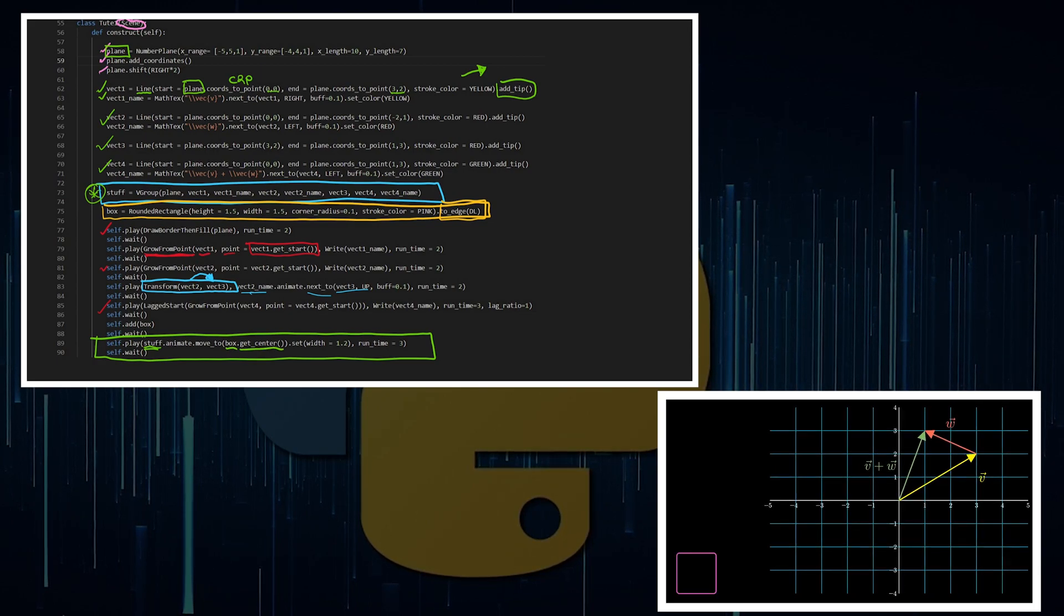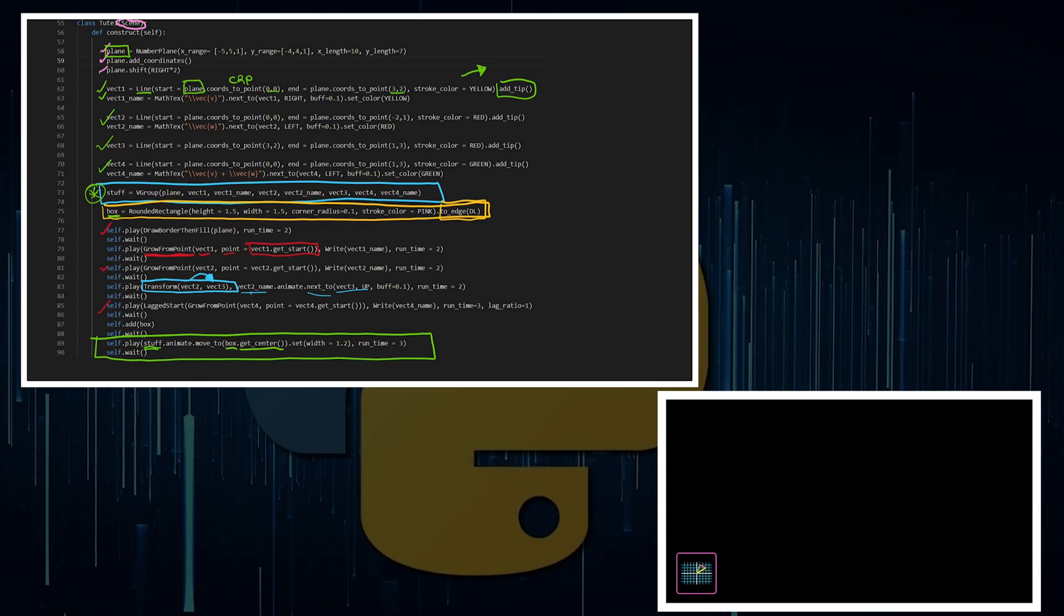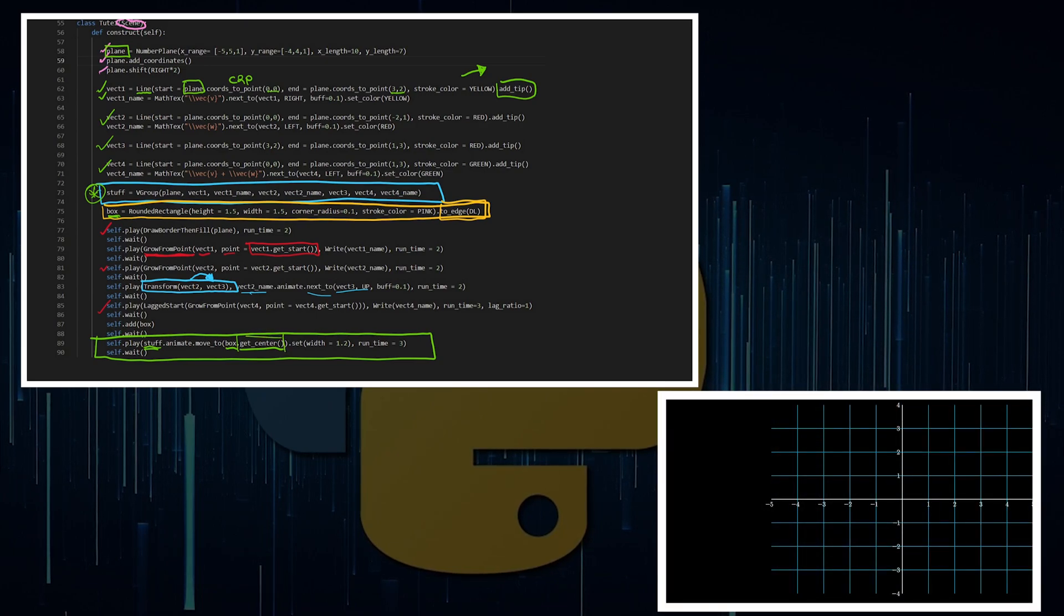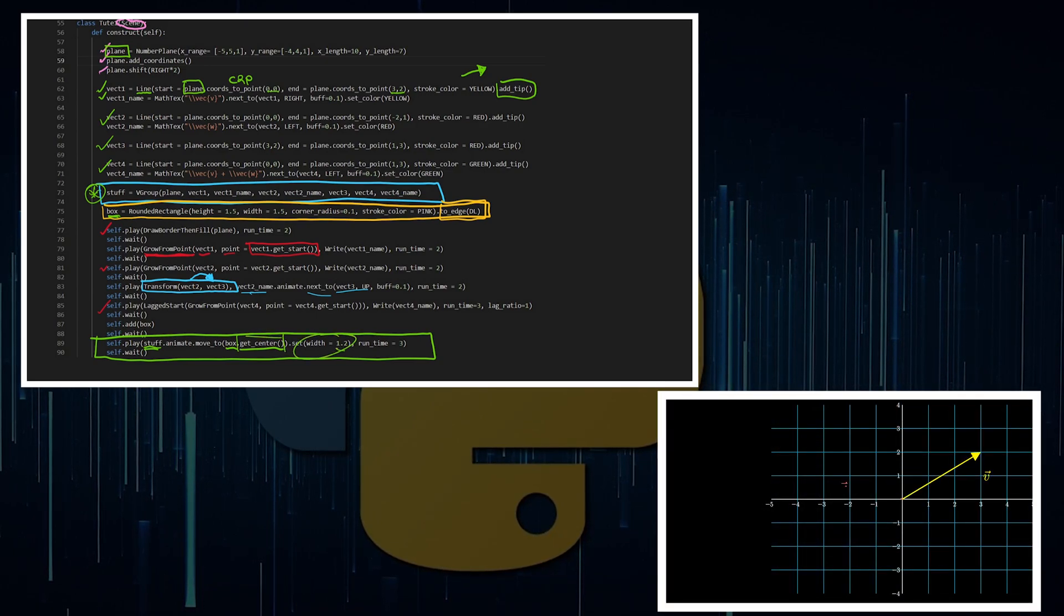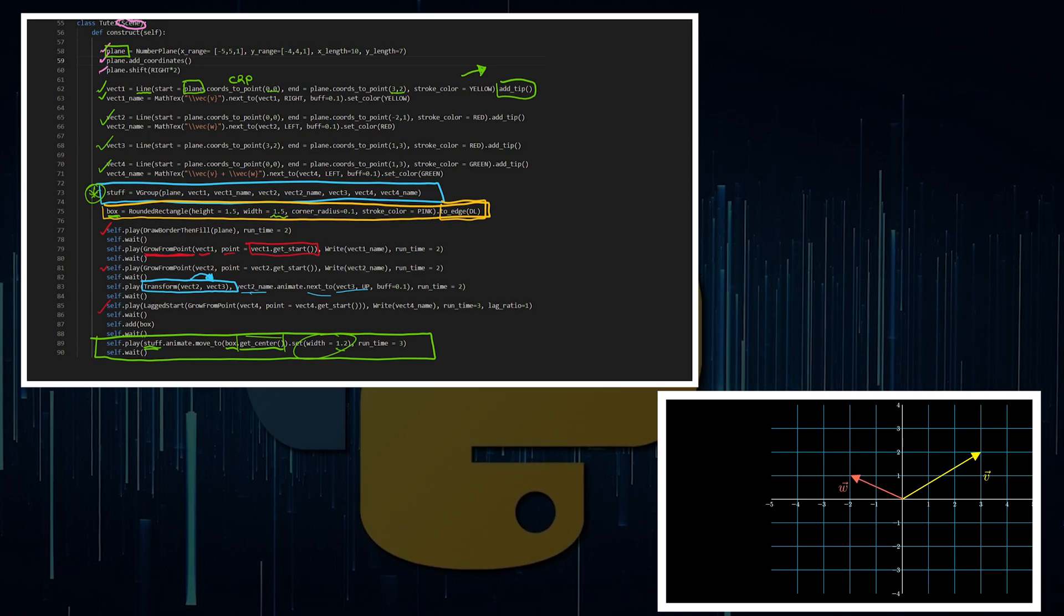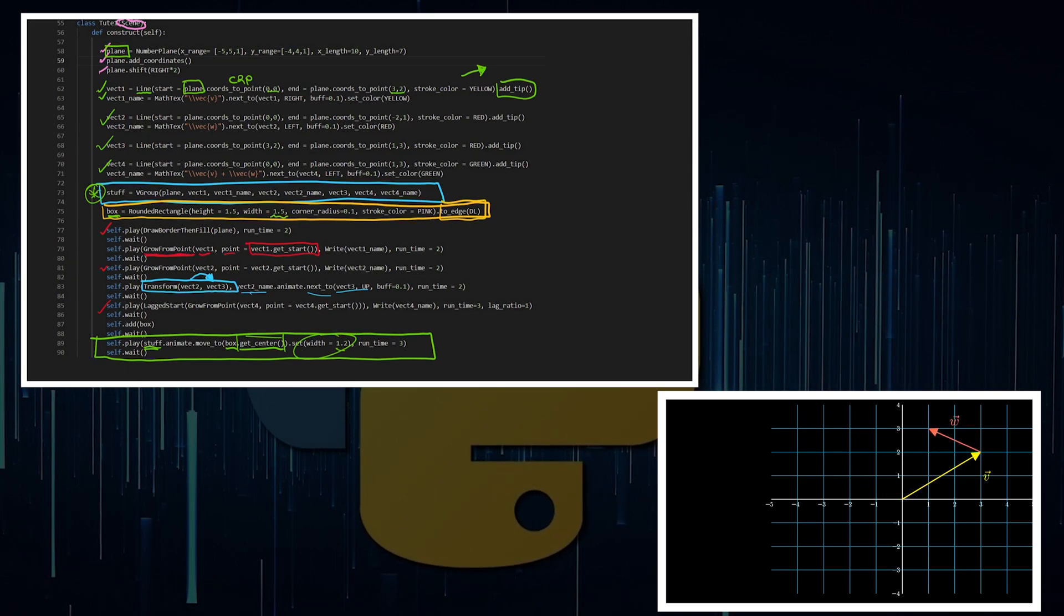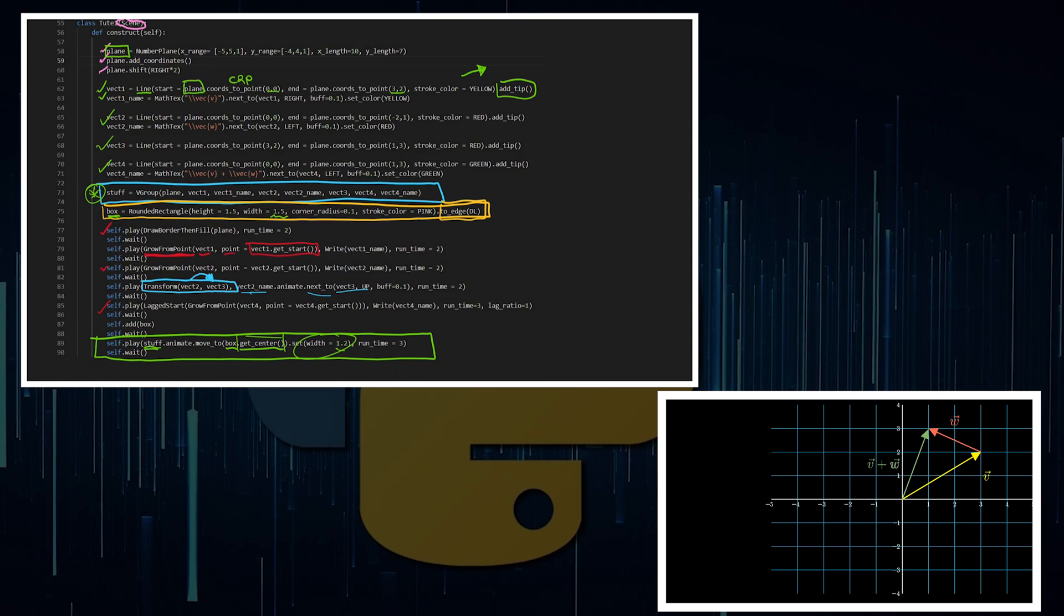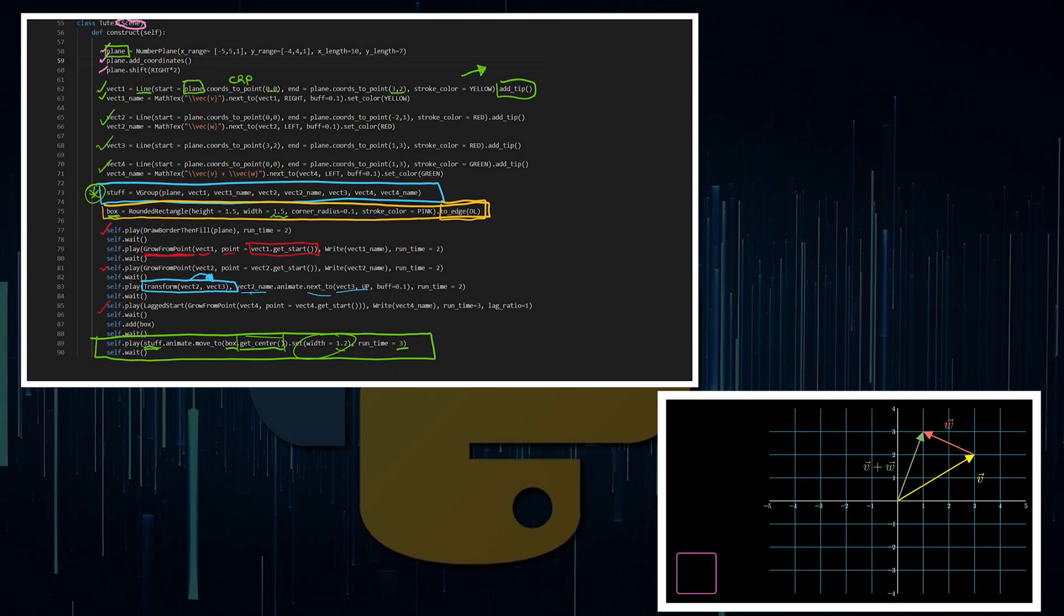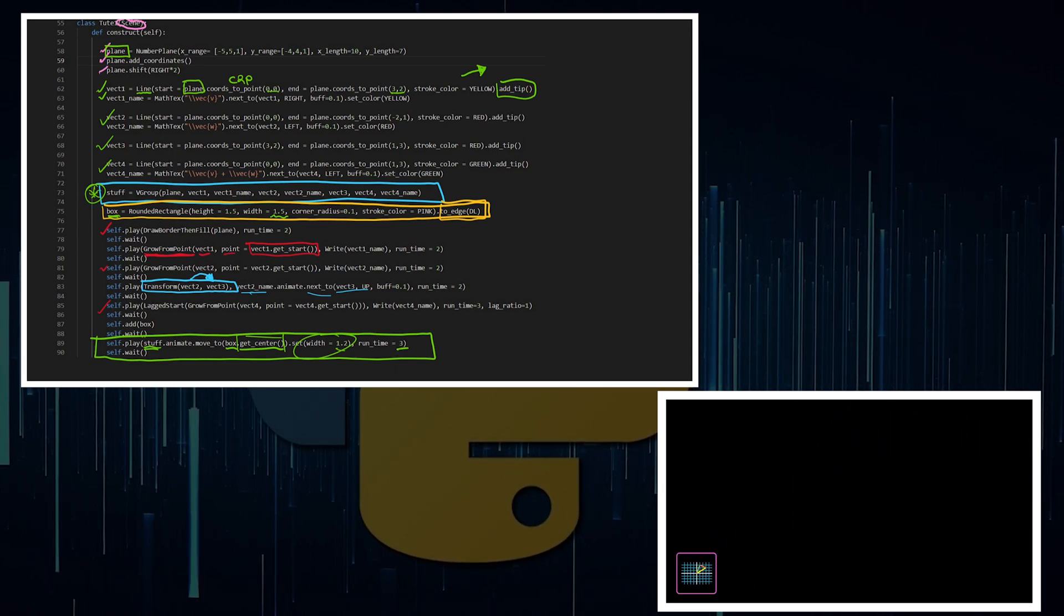So I want it to go to the box in the center of the box, set a width, in this case I've got 1.2, probably because my width of the box is 1.5, so I want it to stay within the box, and give it a runtime, and you will have a nice animation play out.